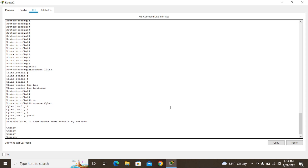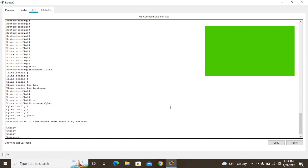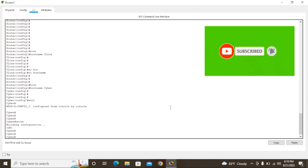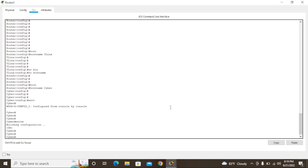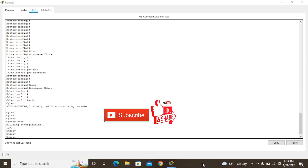After setting the new hostname, type 'exit' to go back to privilege mode, then type 'wr' to save. Now it's saved. So guys, this is how to rename a hostname — after changing it you can put different names using these steps. Thank you for watching, please subscribe to my YouTube channel, comment, and share. Thank you very much.